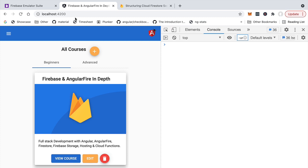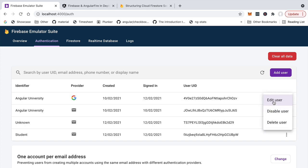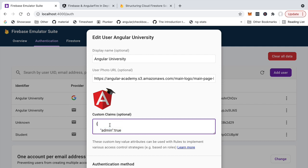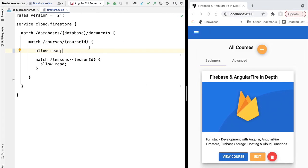The JWT can also contain extra data known in Firebase terminology as custom claims. For example, an administrative user can include a custom claim in the JWT specifying that the user is an administrator. You could have other sorts of custom claims with different types of data. There is a size limit — you can't add a lot of data — but you can include useful information about the user, such as special roles or privileges.